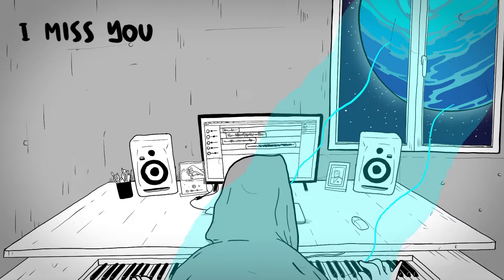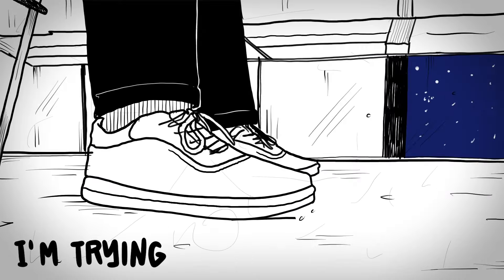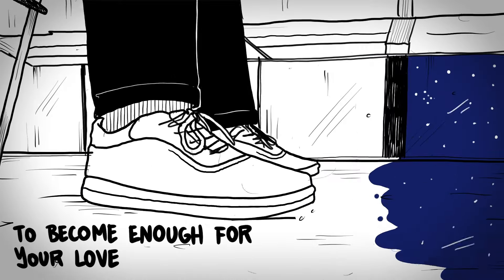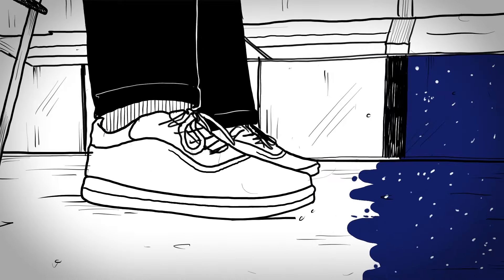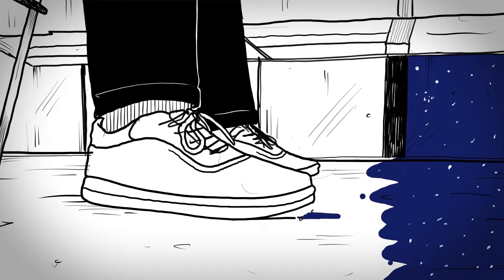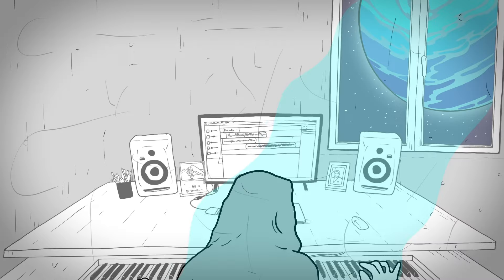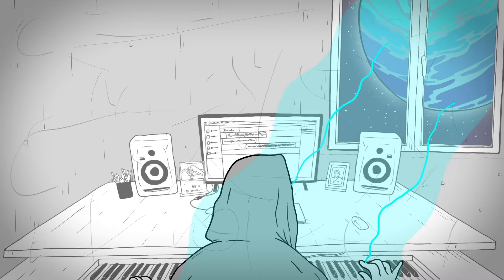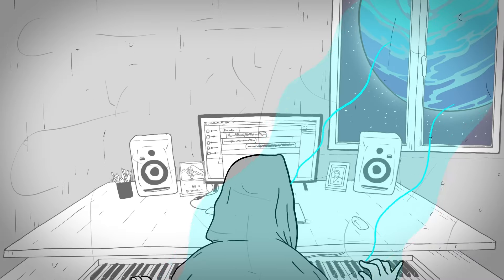So baby, I'm tired of lying. I miss you, I'm trying to become enough for your love. One that I don't even know if I want. But you are the person I need.